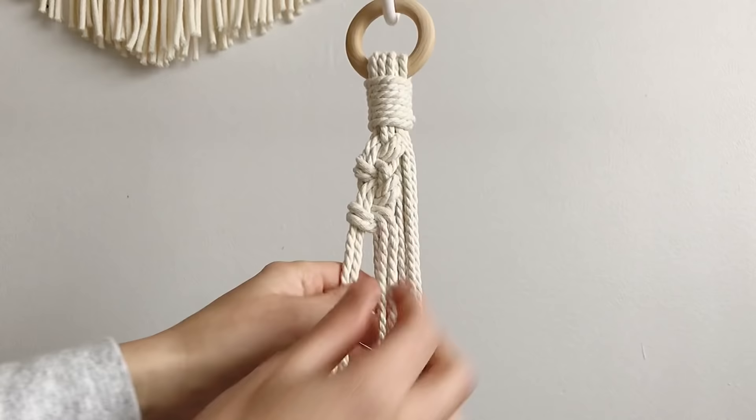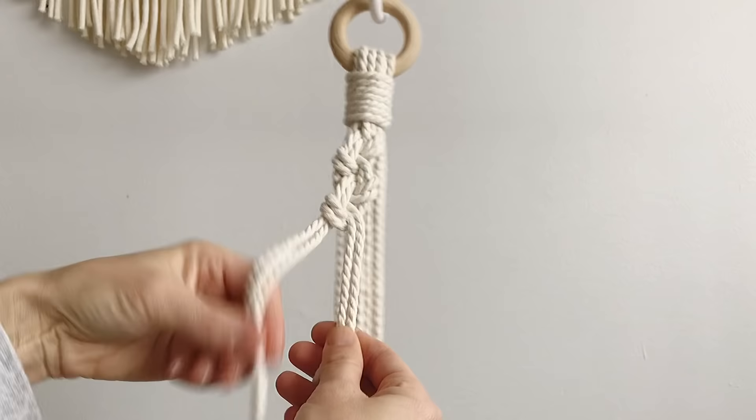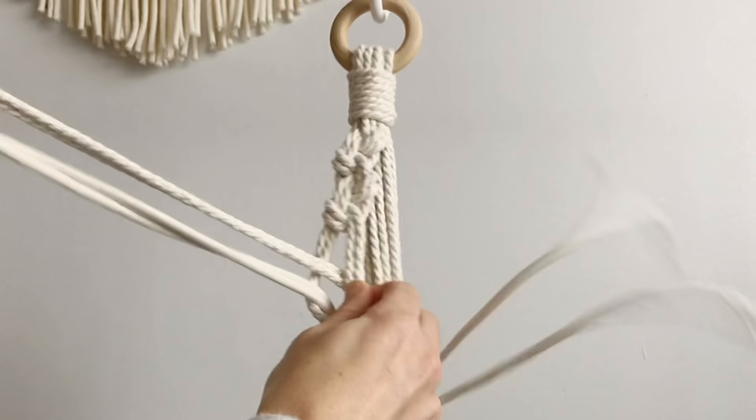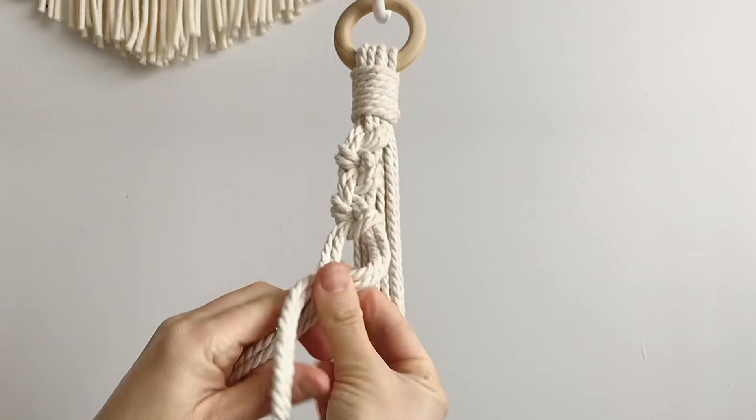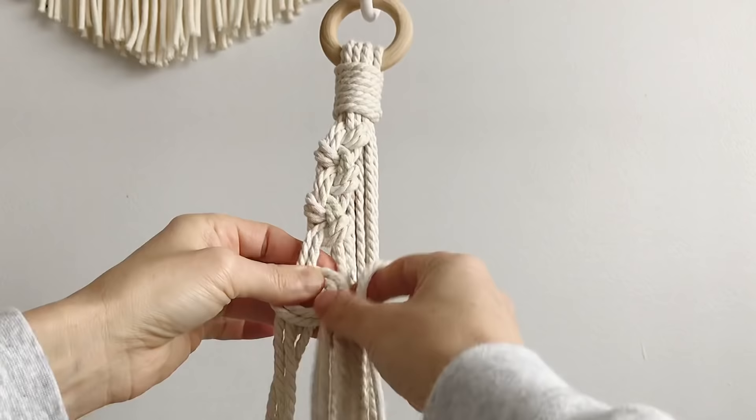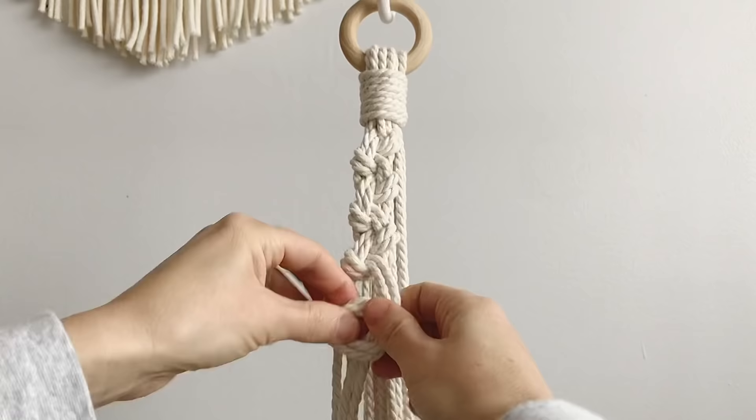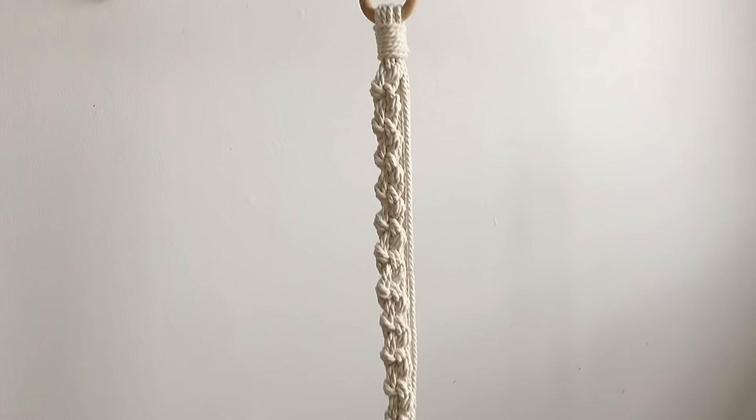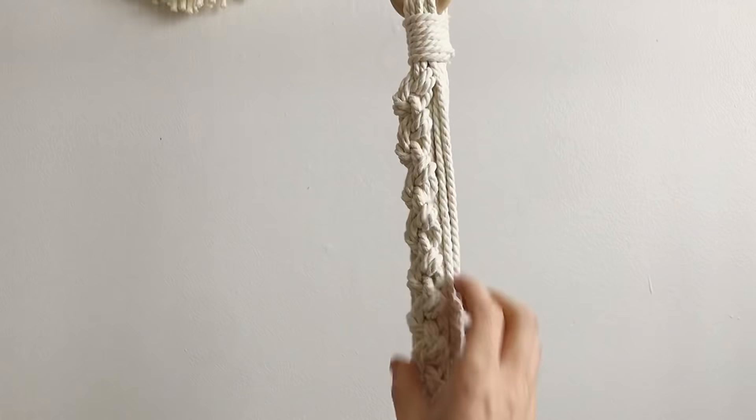So I'm just going to continue with this pattern rotating back and forth until we get down.